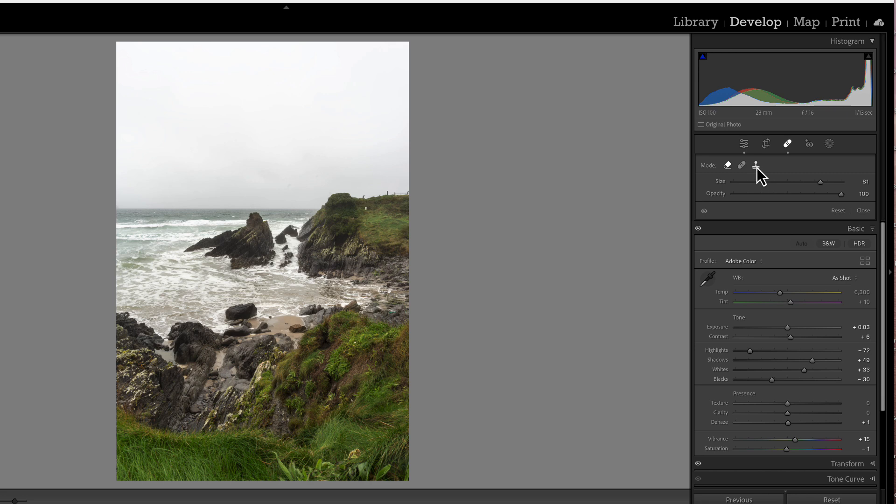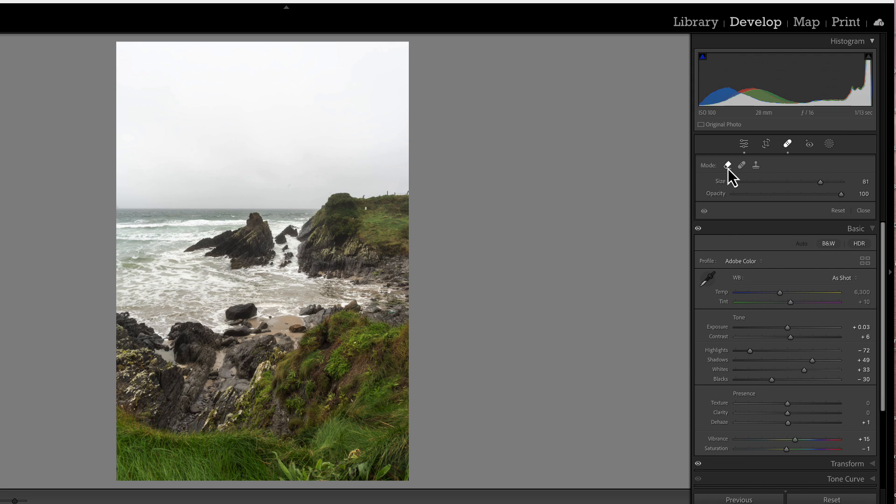Before cleaning up dust spots, it goes between the spot healing tool and the content aware tool, depending on who you're talking to. For me, I think Lightroom has done a lot in this latest iteration with the content aware. So that's the tool I like to use. If it's a bigger area than a simple dust spot, I might move to the spot healing tool because it's got more capabilities.